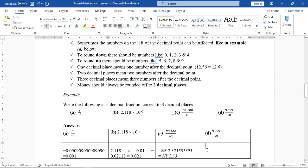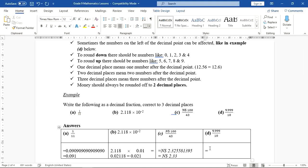Part D: 9.999 divided by 10. We want to write the answer to three decimal places. There is no money sign, so we round to three decimal places as instructed. Dividing gives 0.9999 — another 9 continues.